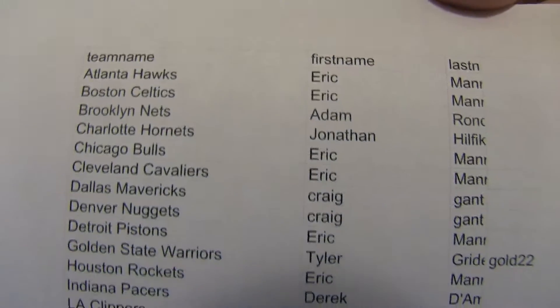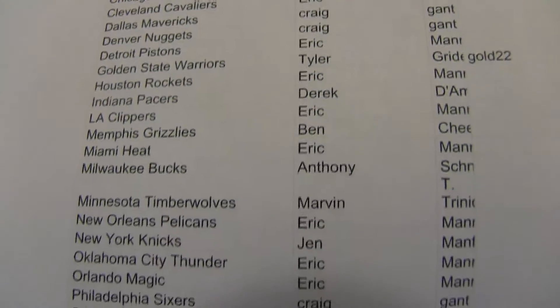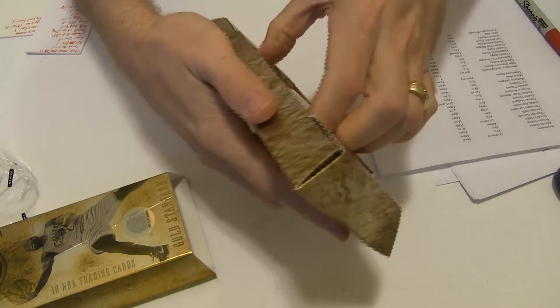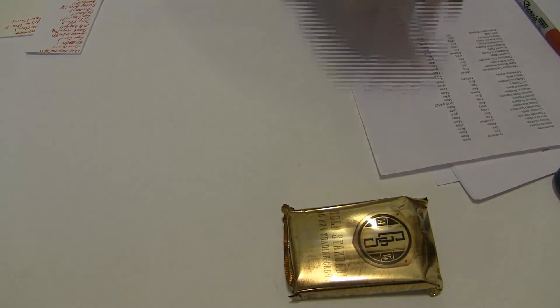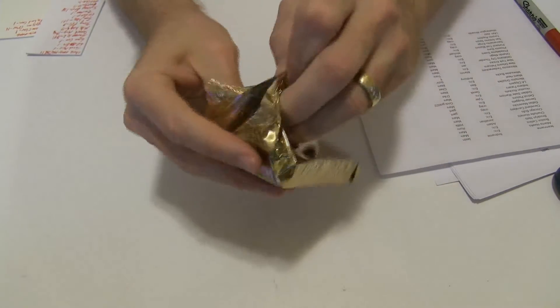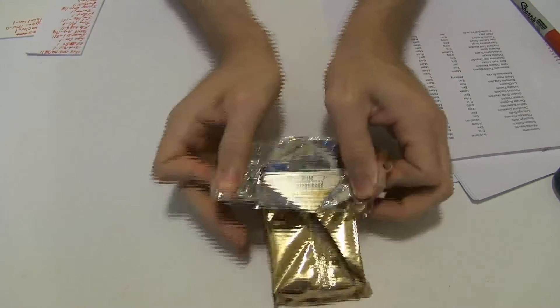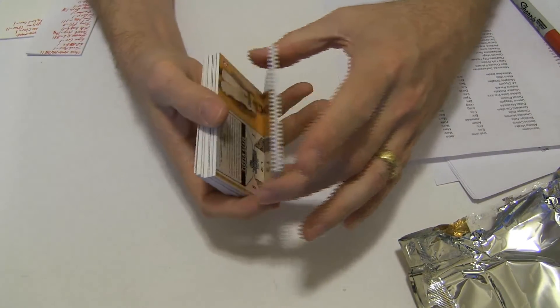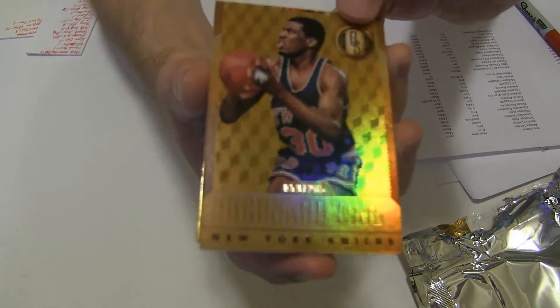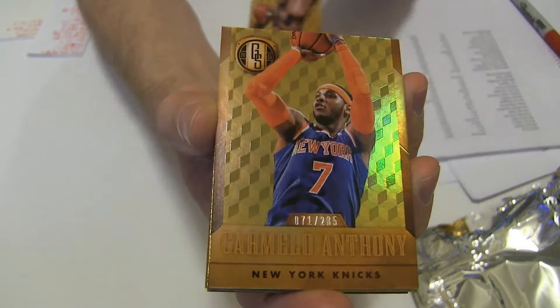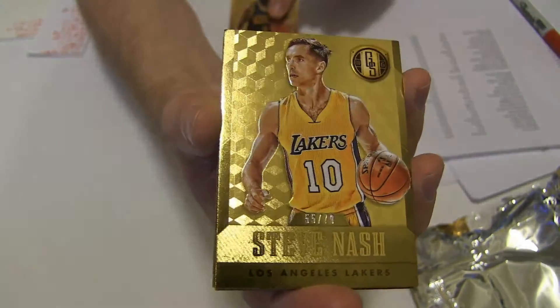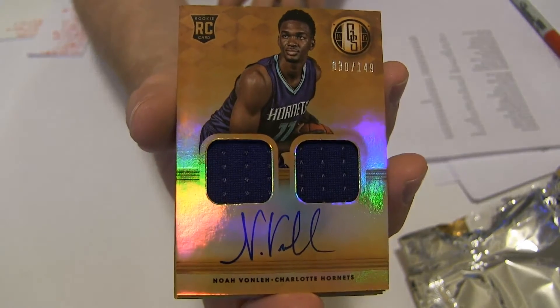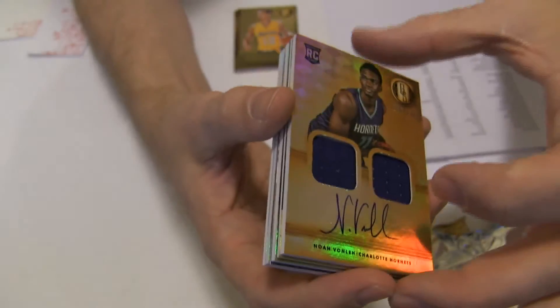There we go, good luck. We got Bernard, Carmelo, Kyrie, Nash, and a Noah Vonley dual jersey auto to 149 going to Jonathan.